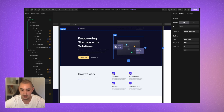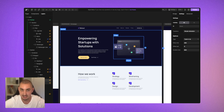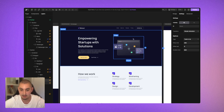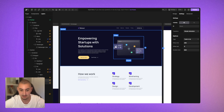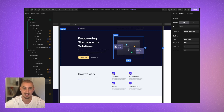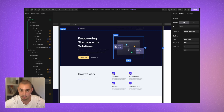Offset controls how far the element has to be scrolled into view before the animation triggers. If set to zero, as soon as the viewport hits the top of the element, the animation will trigger. But if it's set to 250 pixels, it won't trigger until you've scrolled down to that point. You can set this to anything you want.